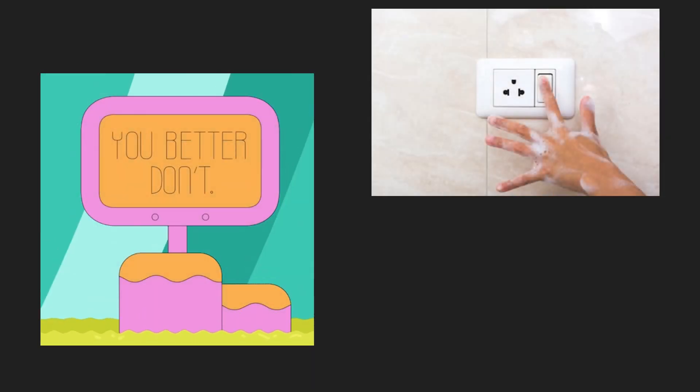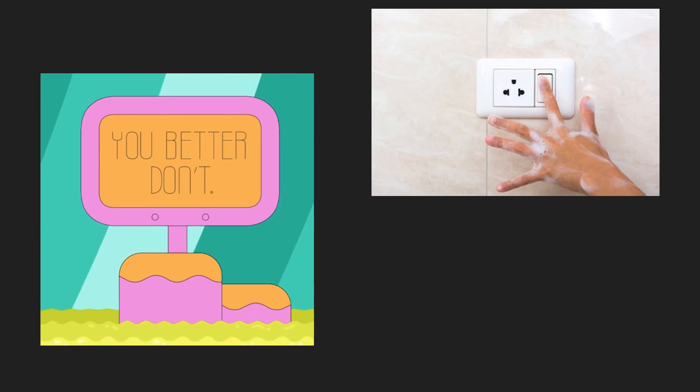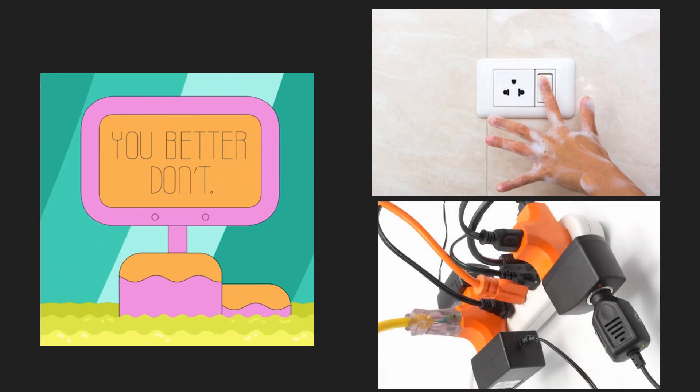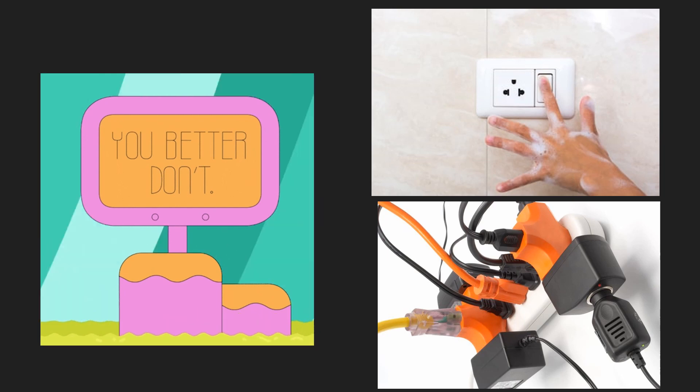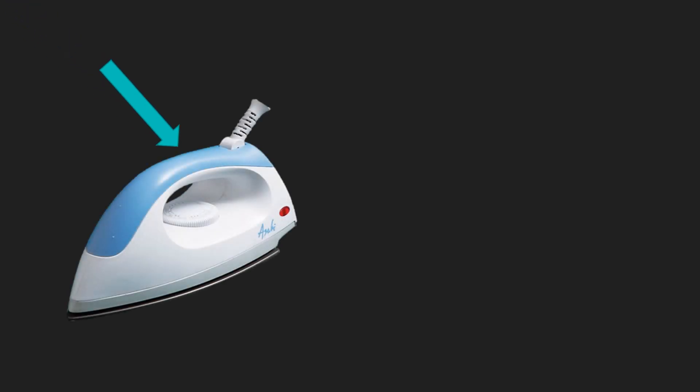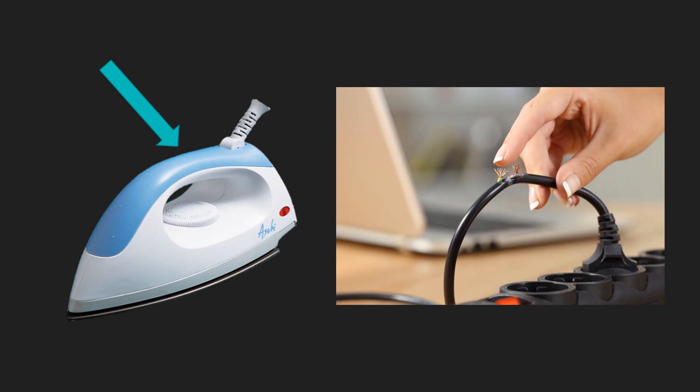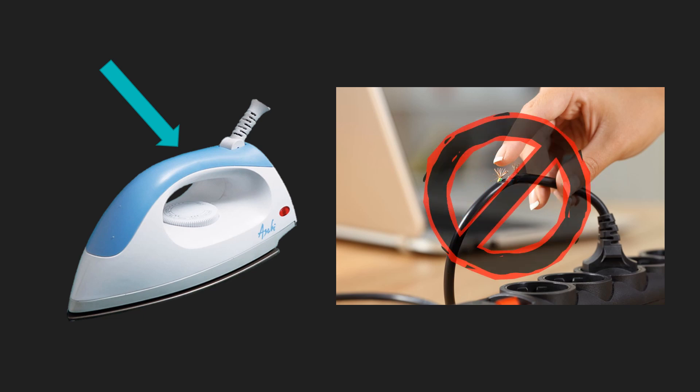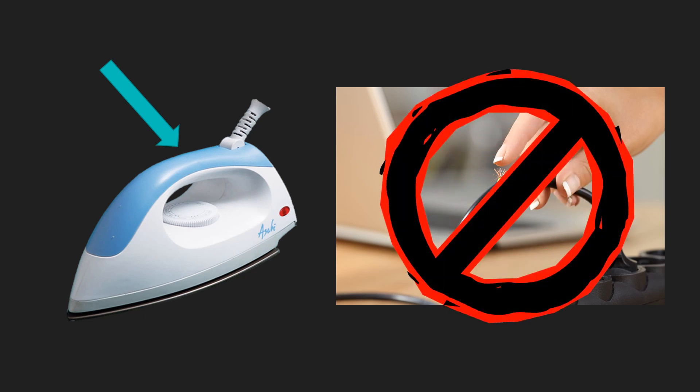You better don't do the following: touch switches with wet hands, oh no. Overload a socket with too many plugs, don't do it. Make sure that electrical equipment have plastic or wooden handles before using them. And last but not the least, check electrical equipment regularly for exposed wires. Do not ever try to repair any electrical equipment. Get an adult or an electrician to do it for you.